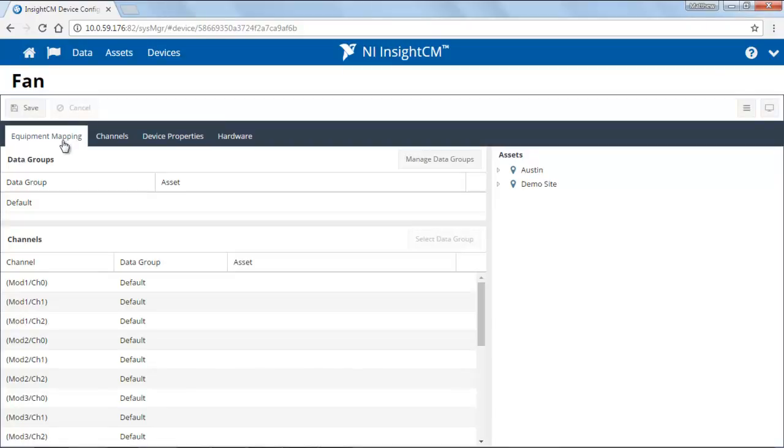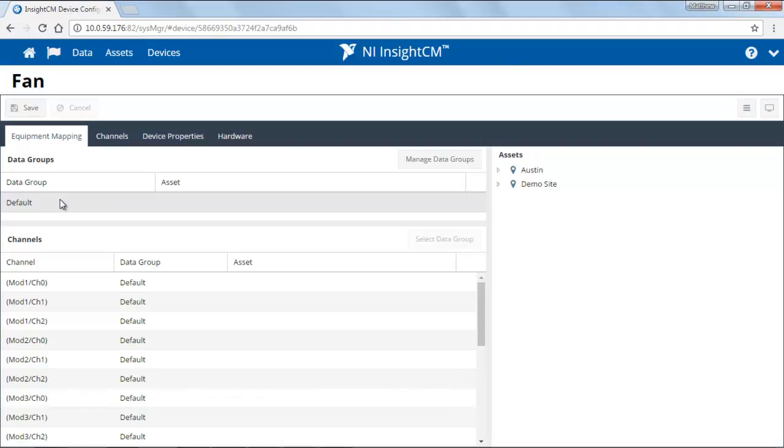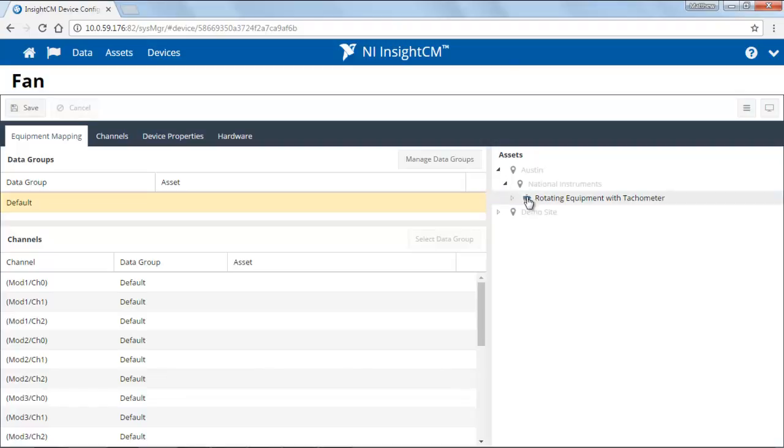The first tab, the Equipment Mapping tab, allows us to do this mapping. Data Group is a collection of channels on the device which are typically linked to a specific asset. To map the Data Group to an asset, click on it and then find the asset of interest. In this case, this device is associated with the rotating equipment with tachometer that I've created earlier.